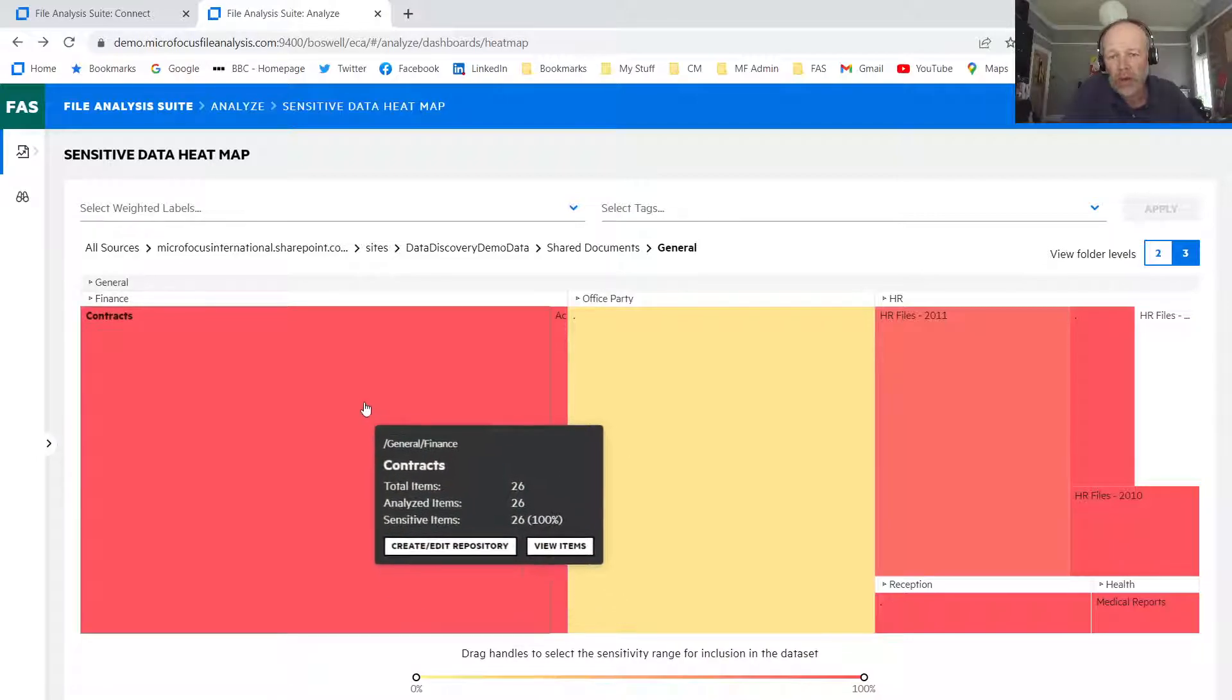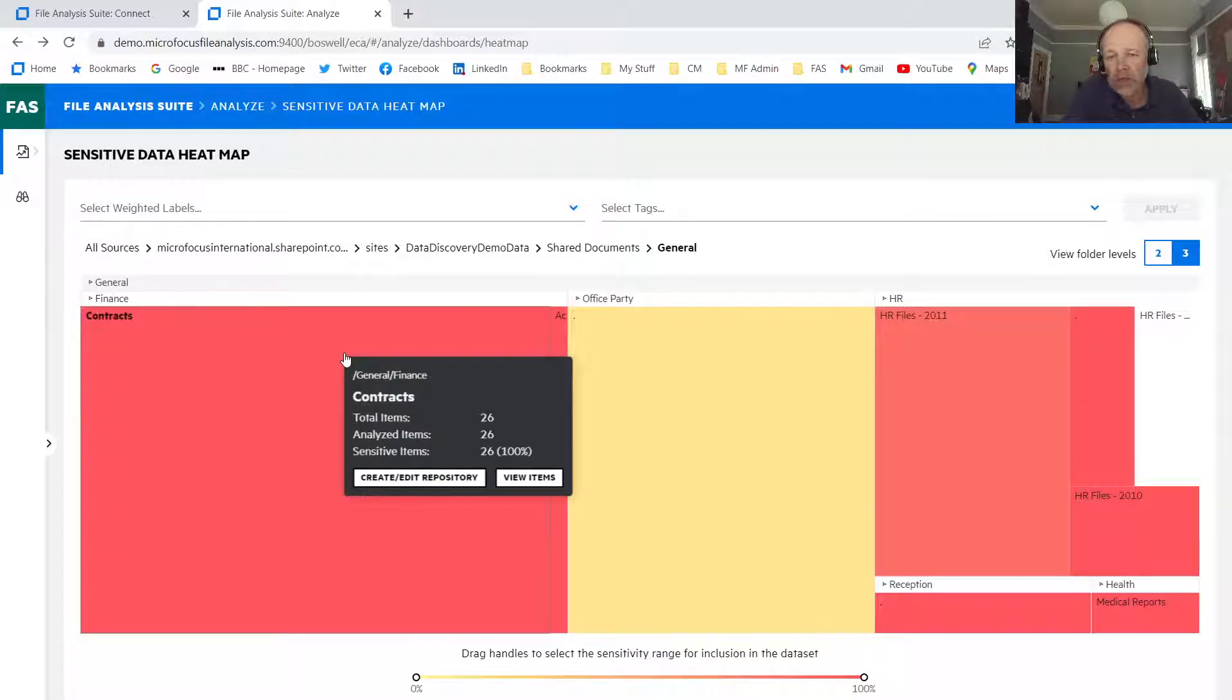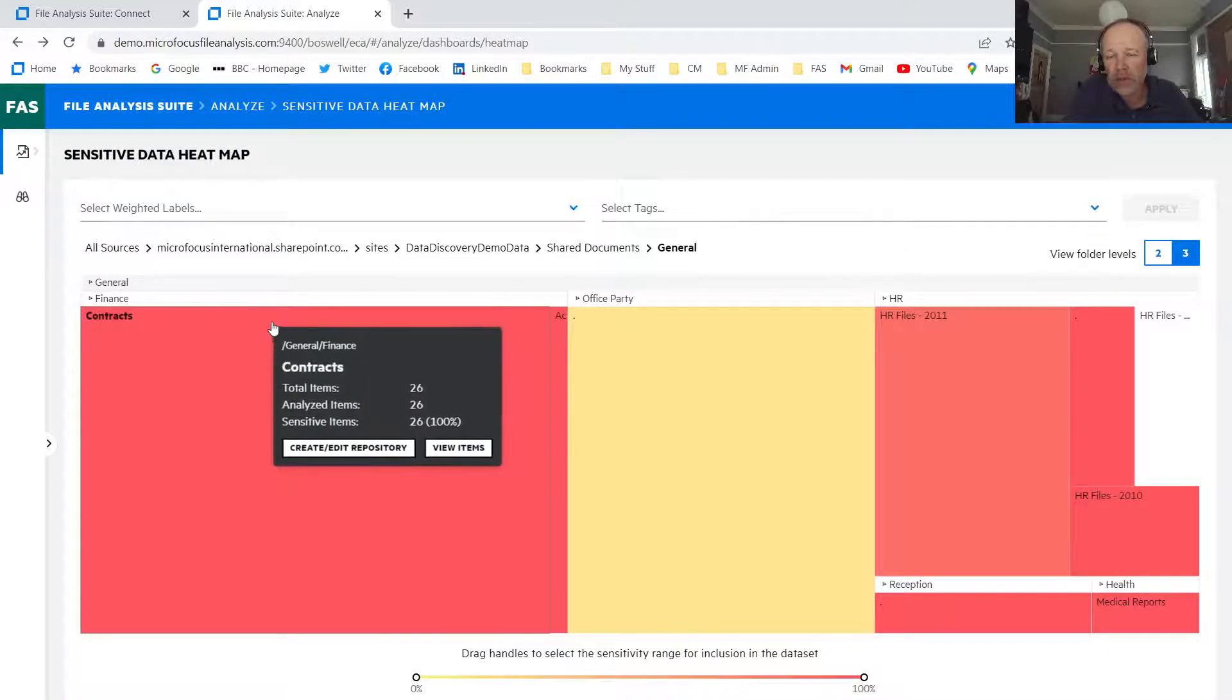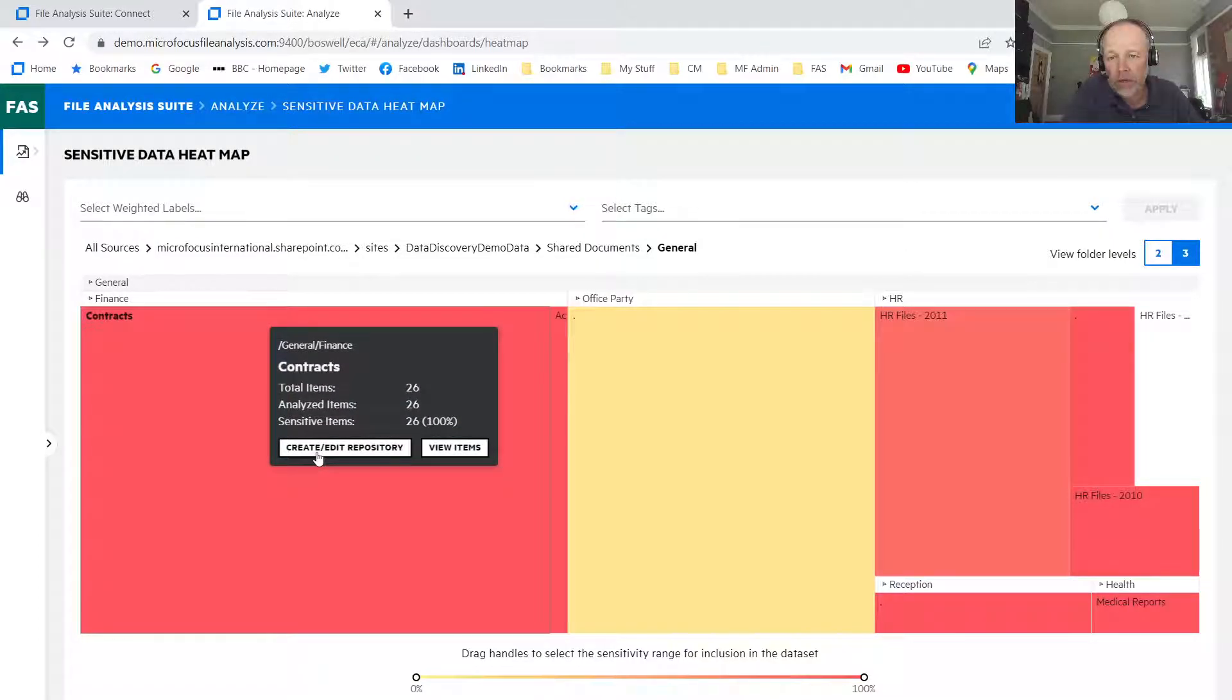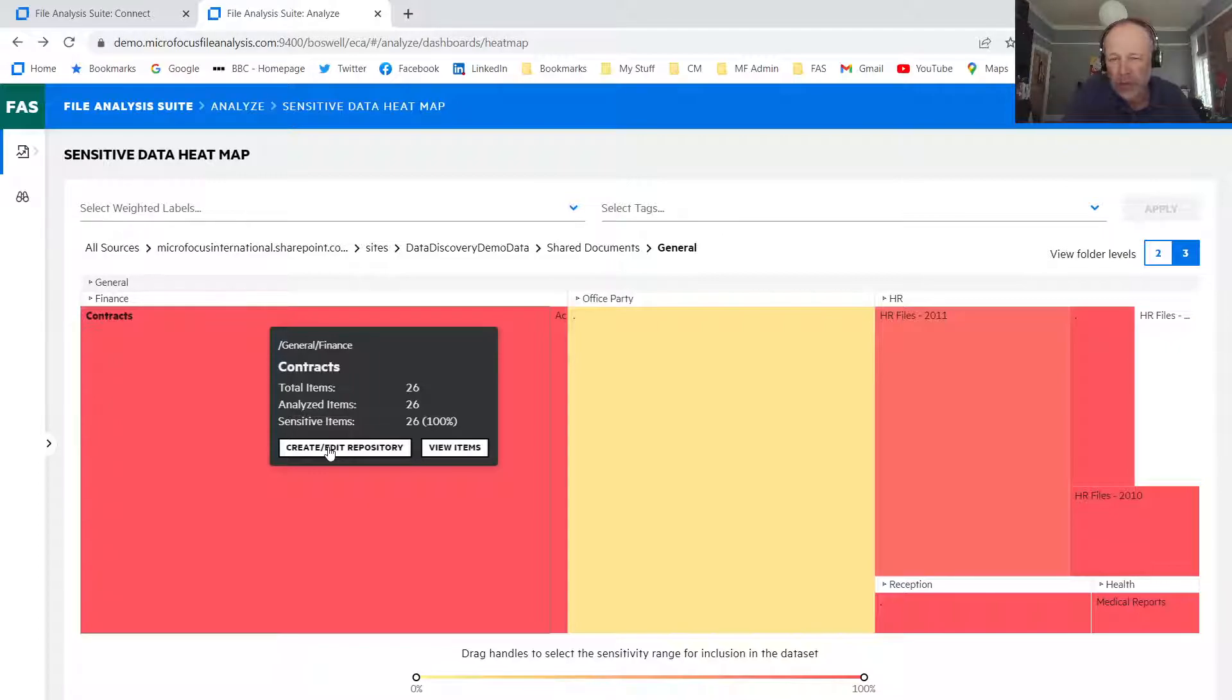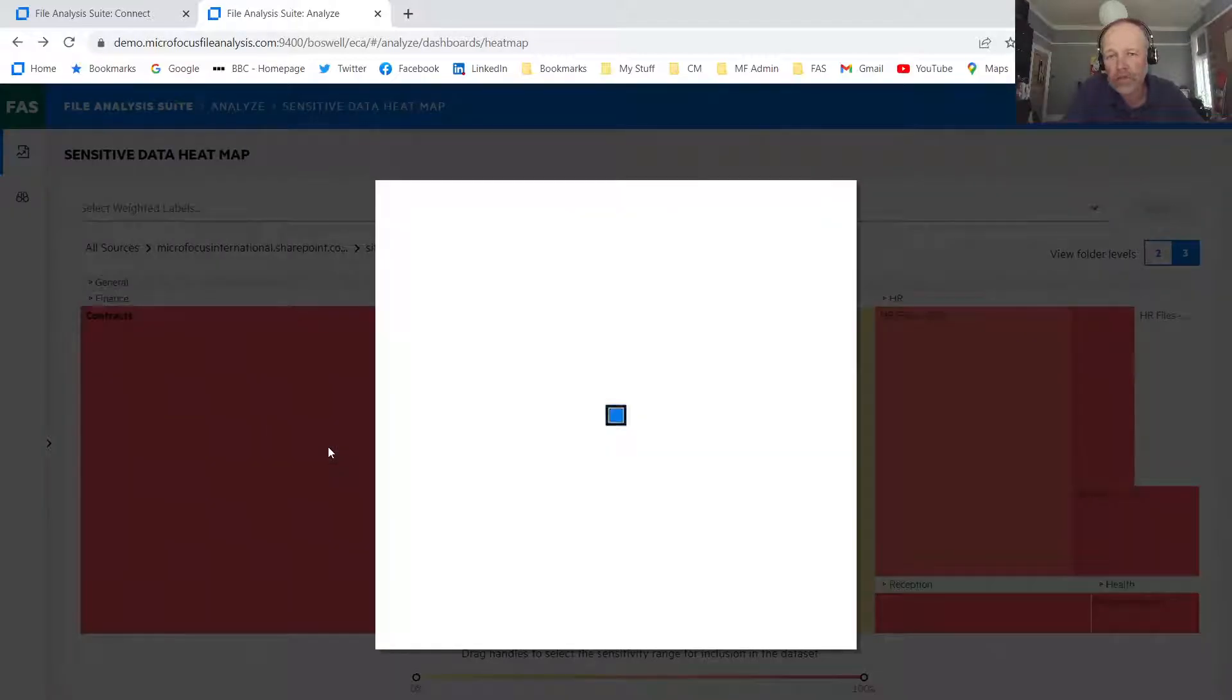We've got a high view of where my sensitive data is within the organization. What are my options? And now we can either, we need to do two things. We can either take some protective actions on that whole area, or we can create a new repository. So if I create, what I can do is I want to discover every single contract now. So it's shown me a sample and most of them are contracts. What I can do now is create a new repository.